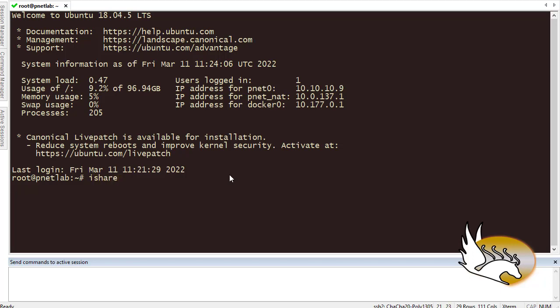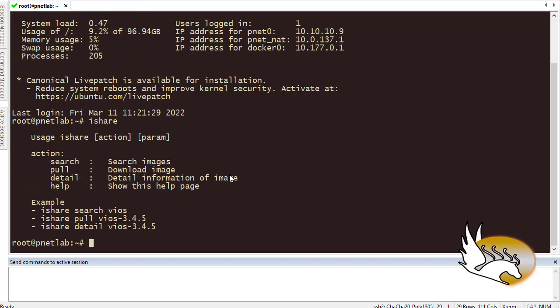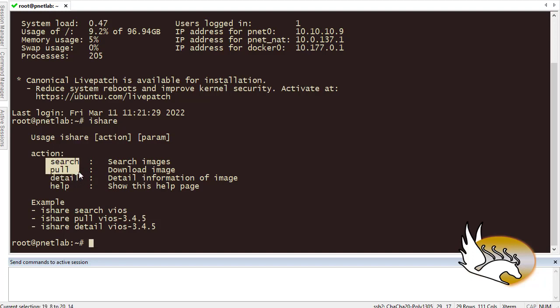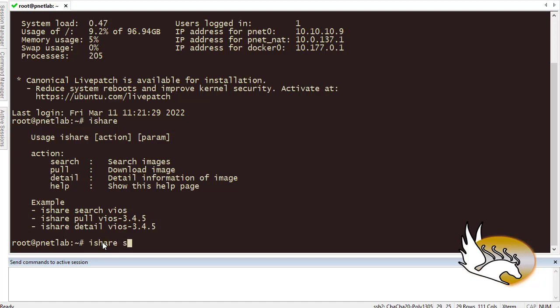To do that there is a nice command installed here. I do not need to do anything other than using that command, and that command is ishare. I just hit enter and you see it gives me different options that I have. I can search, I can pull, I can get details, I can get some help.